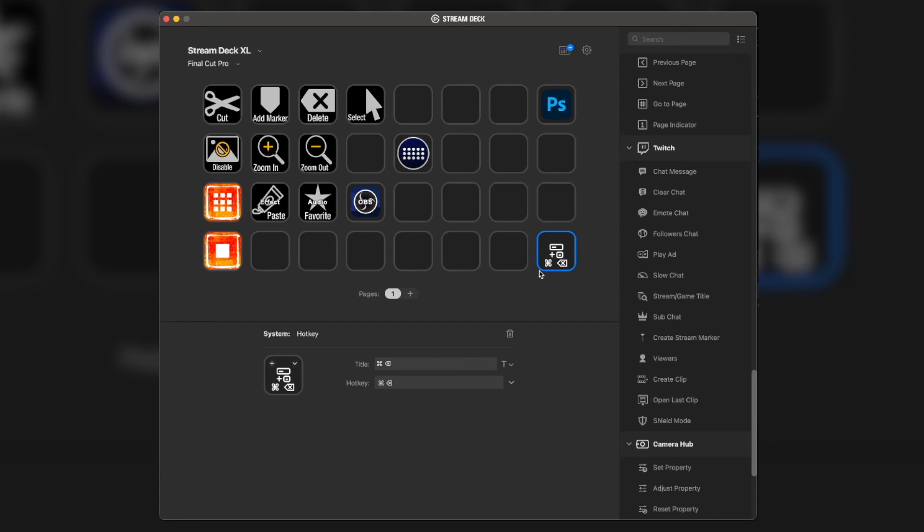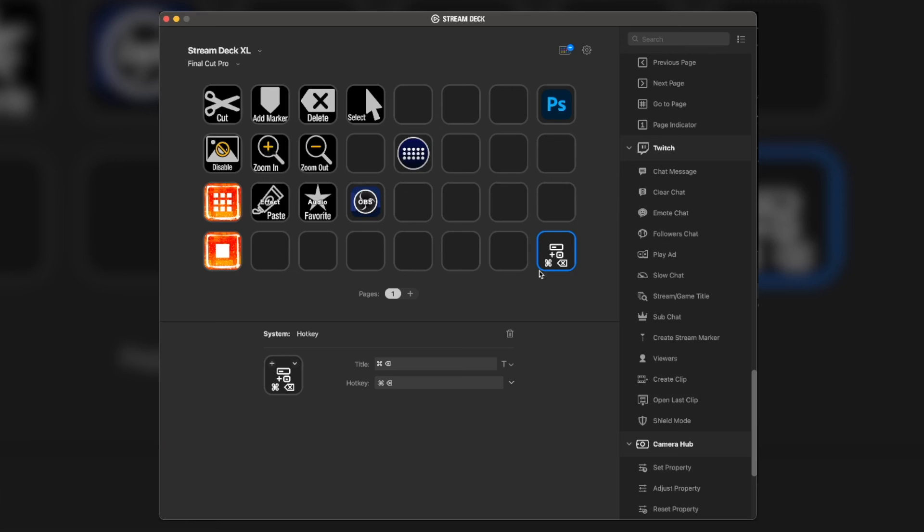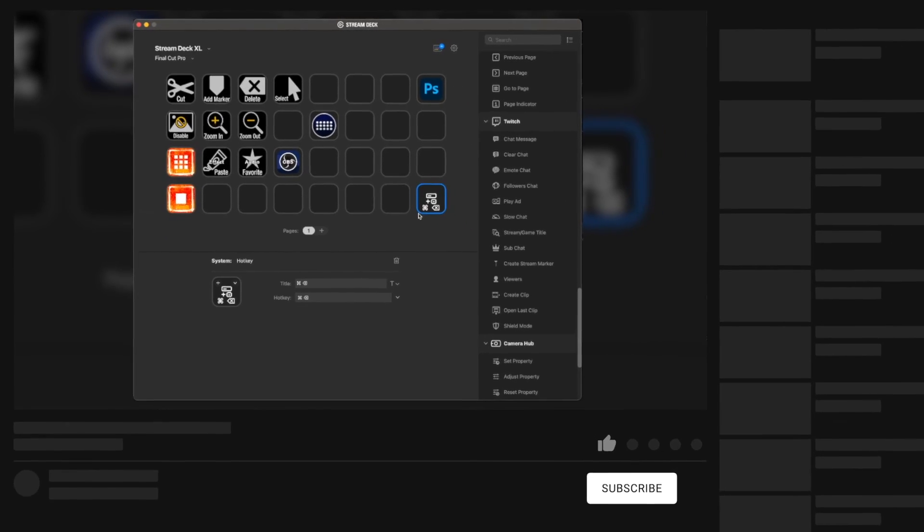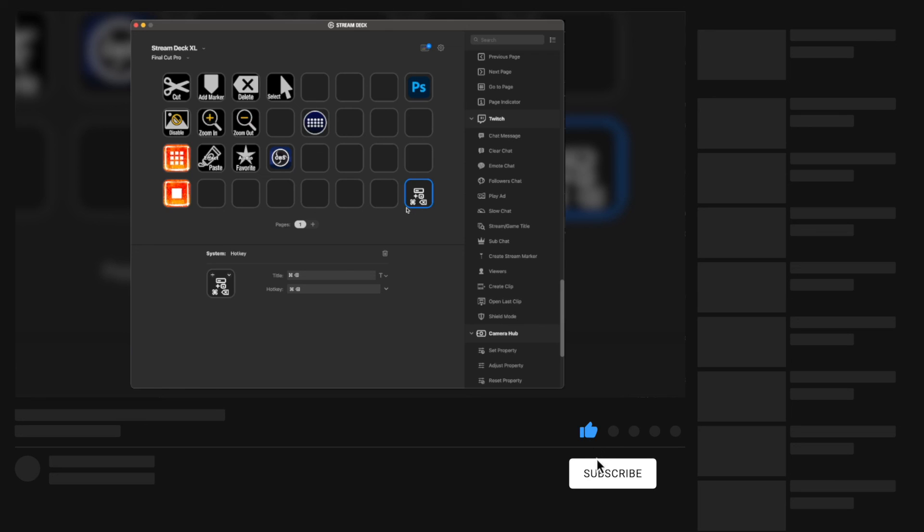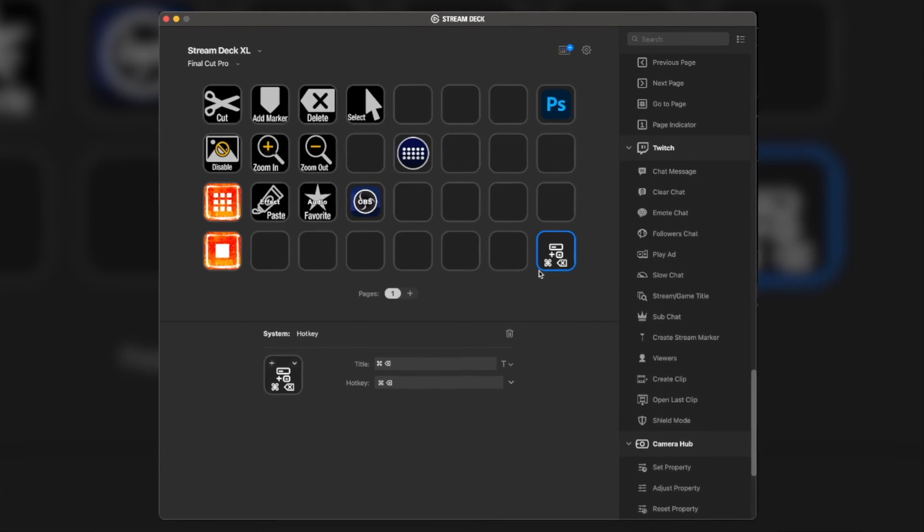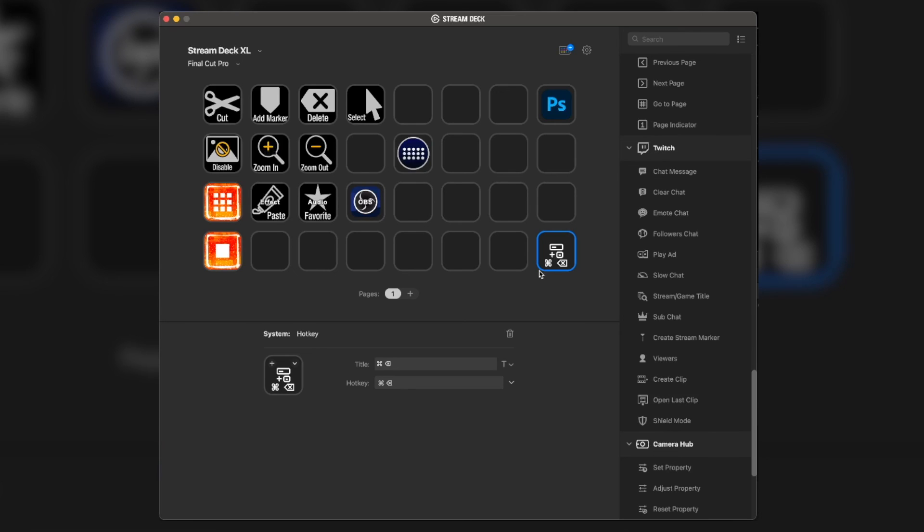This is how I use the Stream Deck in combination with Final Cut Pro to make my workflow go by a lot quicker. Let me know in the comment section below if this has convinced you. Maybe you want a Stream Deck, in which case, there'll be a link in the description below. Do you have a Stream Deck but never thought about using it for Final Cut Pro? Technically, this will work the same on any video editing software. I just use Final Cut Pro a lot, so I figured I'll show you with Final Cut Pro. Let me know what you guys think in the comment section below. And with that said, I will catch you guys in the future. Later.